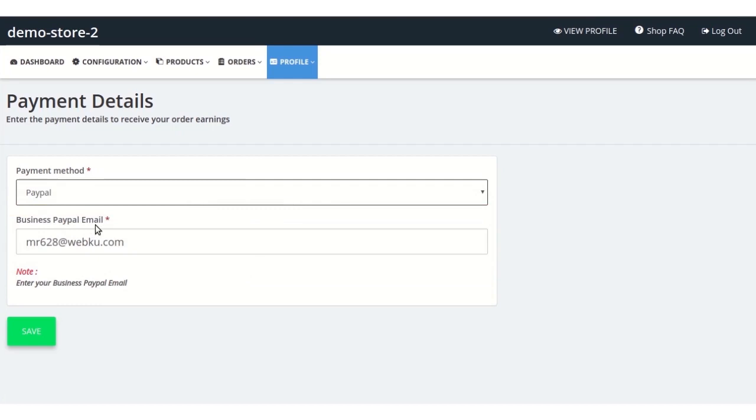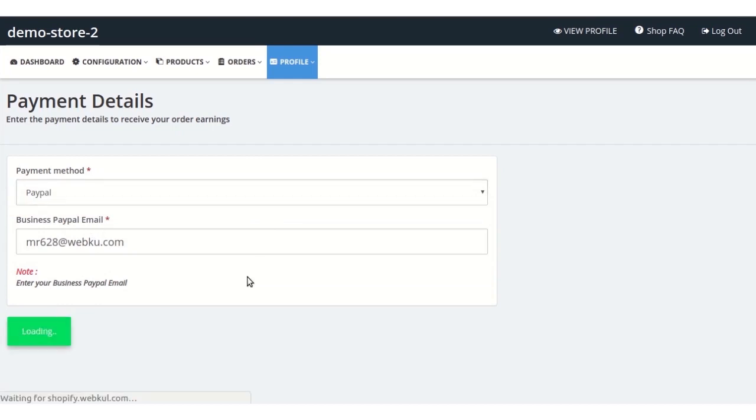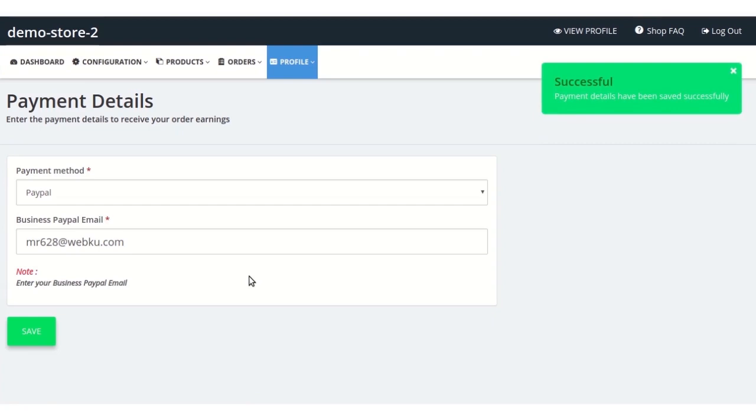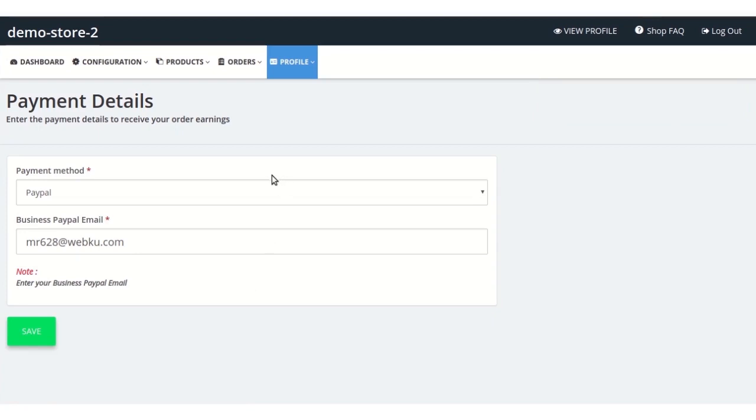The payment methods added by the sellers for their respective panels can be edited or changed by the admin from his panel. Let's see how he can do that.